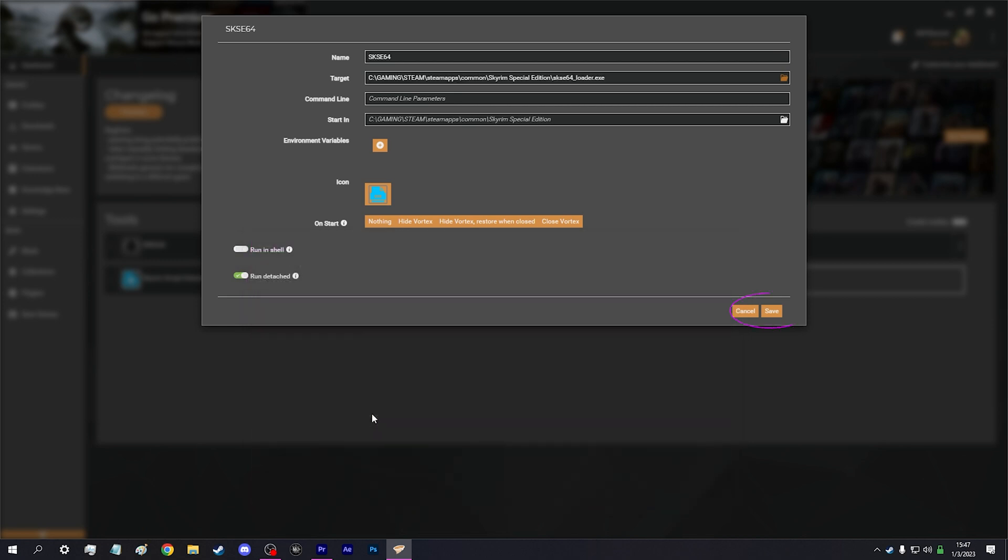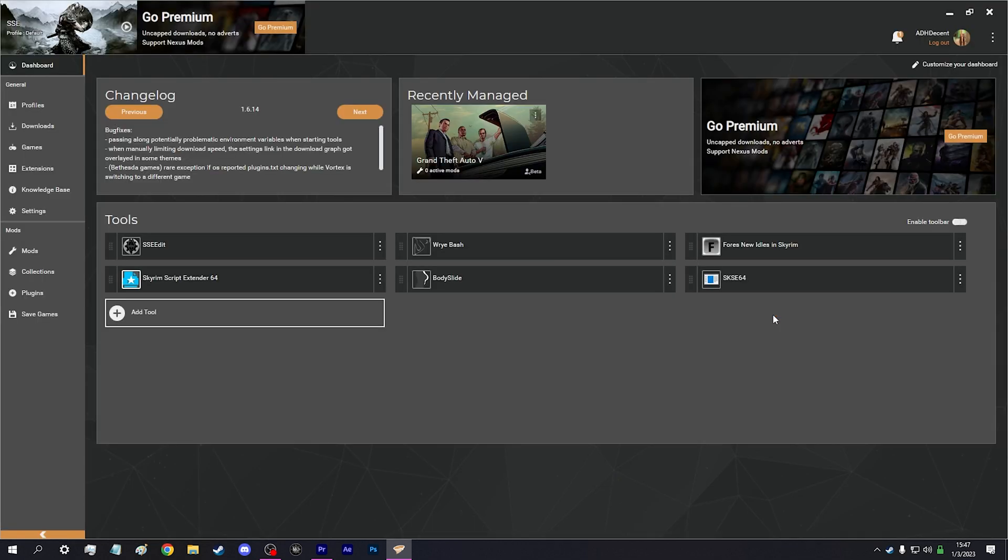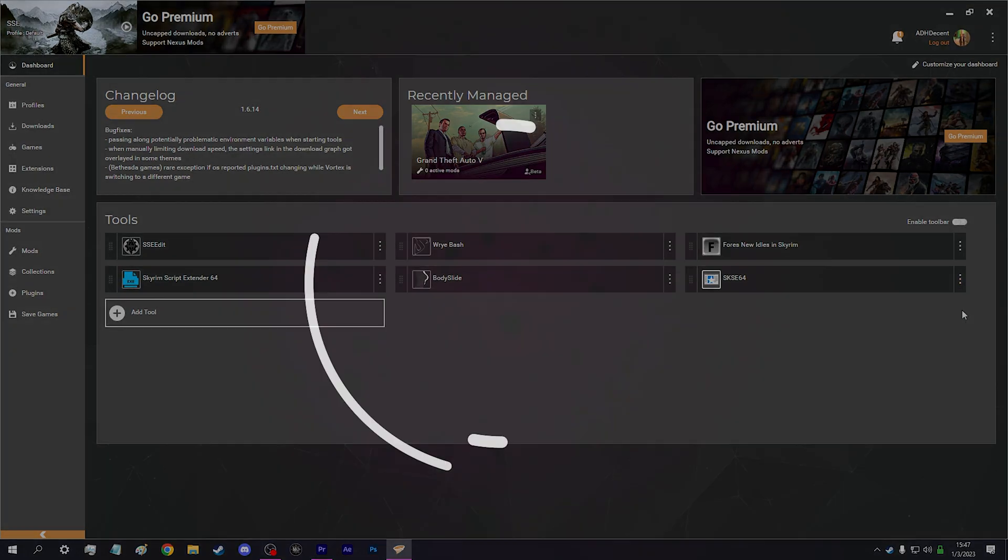Click Save. Make sure you launch Skyrim through SKSE from here each time you play. Simple and straight to the point. Perfect time for a brew.